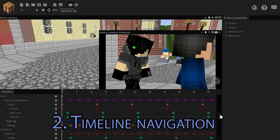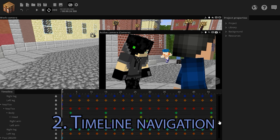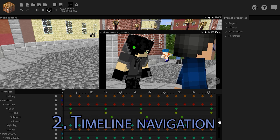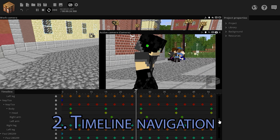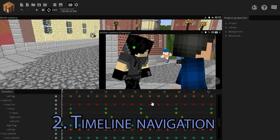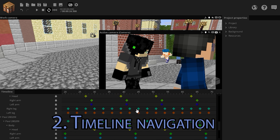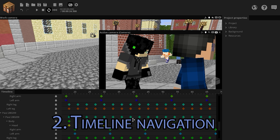Let's say you have a big project with a lot of keyframes, a lot of action. I'm gonna use Divided as an example — see lots of people walking around, lots of stuff going on. If you want to navigate better, simply use your middle mouse button. You can drag the timeline around as you see right here.